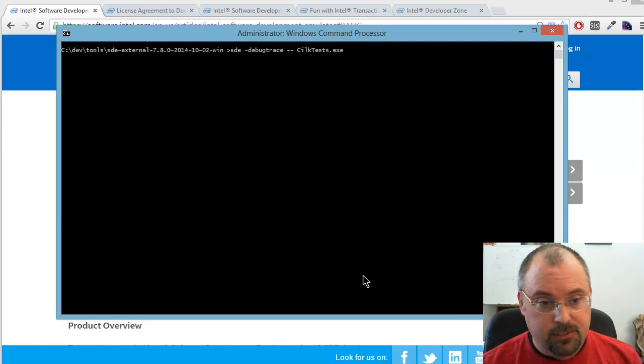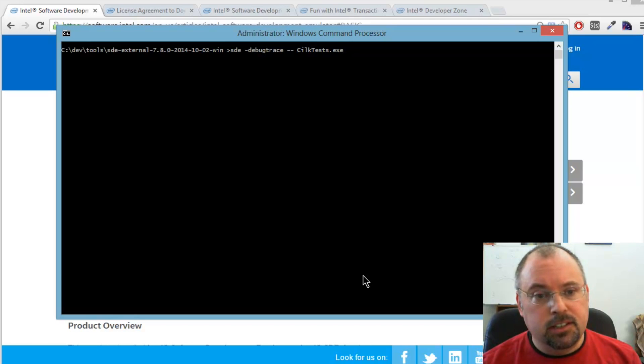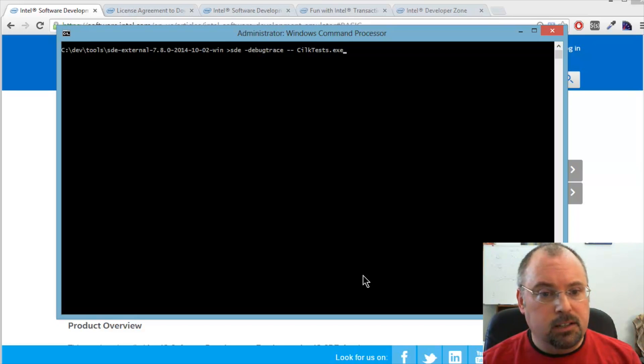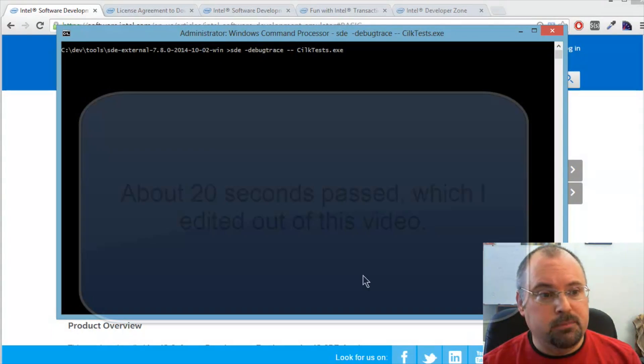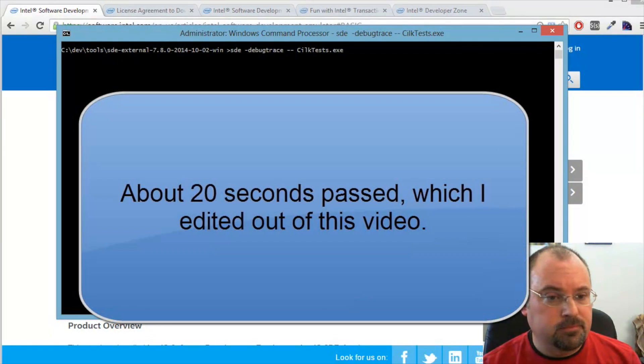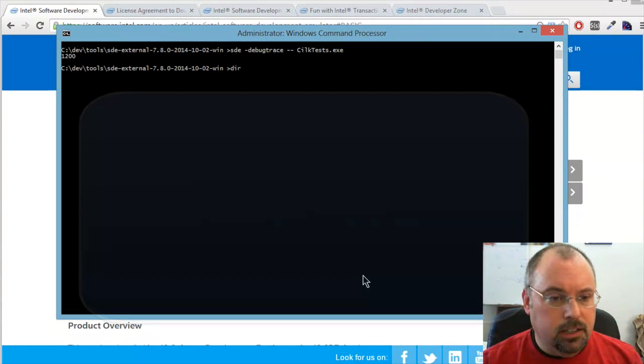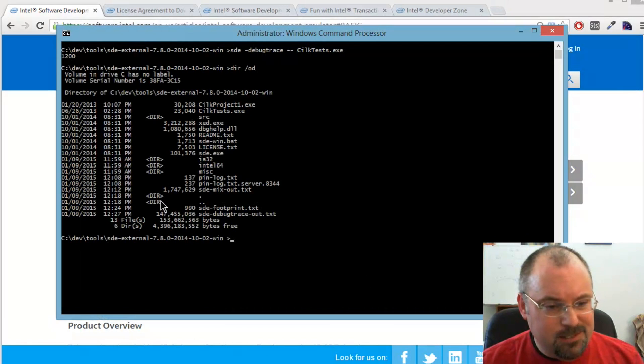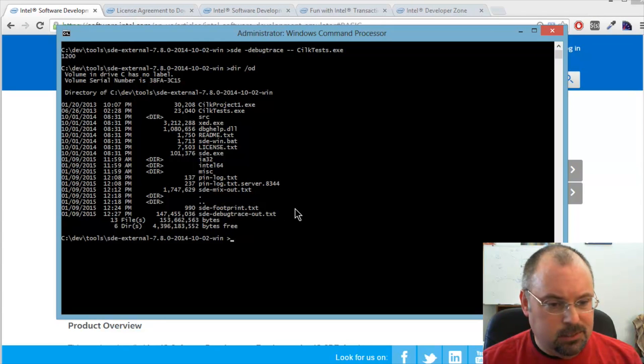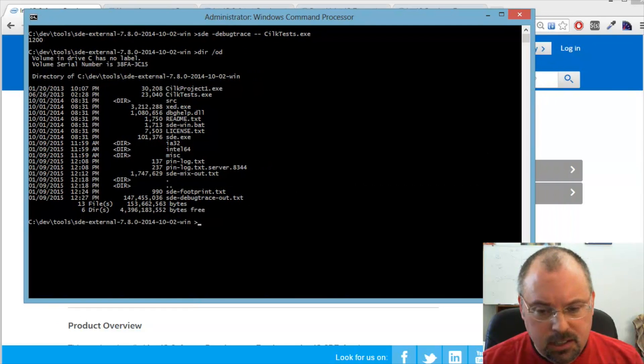It's going to generate a very large text file. So you want to make sure if you open it in an editor that the editor can handle a big file. We're talking a couple hundred megabytes here. Okay, we're going to see what we got. We have 147 megabytes for this SDE debug trace dot out dot text.